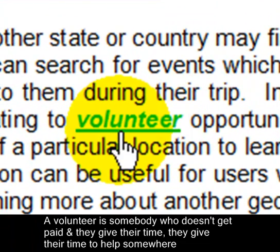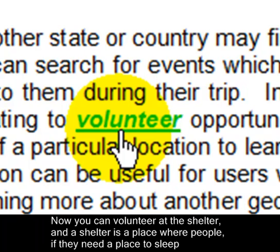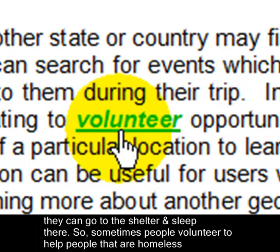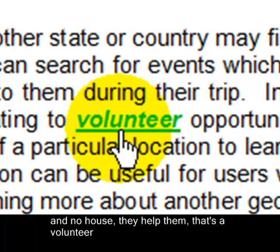A volunteer is somebody who doesn't get paid and they give their time to help somewhere. You can volunteer at a shelter — a shelter is a place where people, if they need a place to sleep, can go and sleep there. Sometimes people volunteer to help people that are homeless and have no house. That's a volunteer.